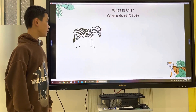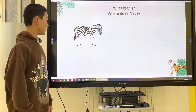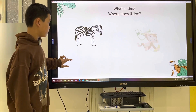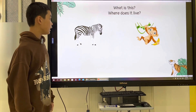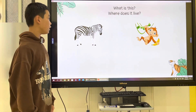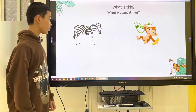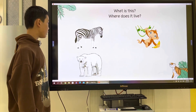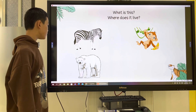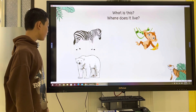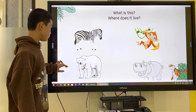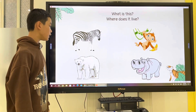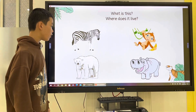This is a zebra. It lives in the jungle. This is a monkey. It lives in the forest. This is a bird of ear. It lives in the zoo. This is a hippo. It lives in the forest.